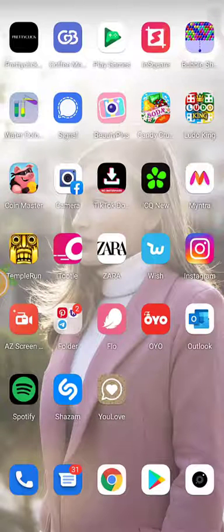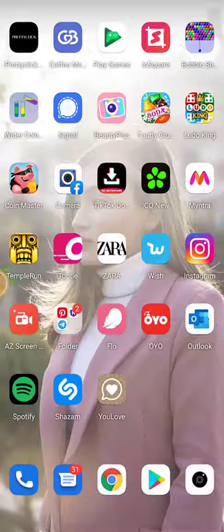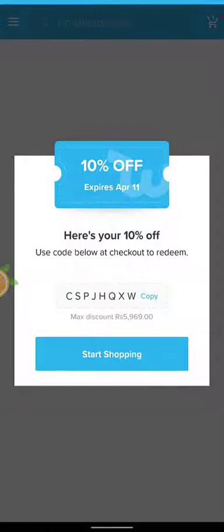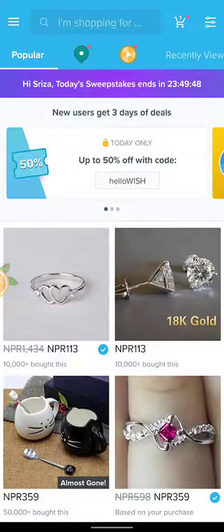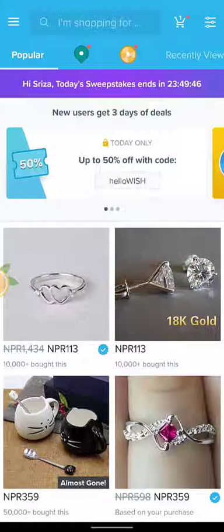Hello guys, welcome back to my channel. Today in this video I'm going to show you how you can add to cart your product in this shopping app on your device. First of all, open the app. After the app has been displayed on the screen, you'll see a search bar at the top of the screen — simply tap on that.